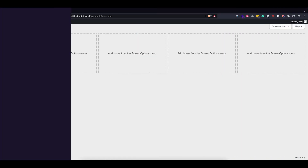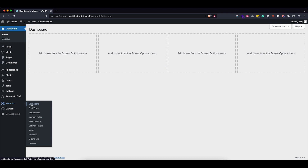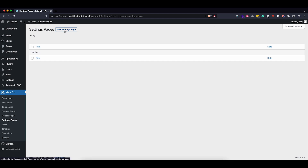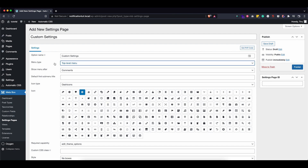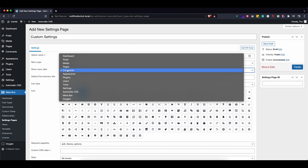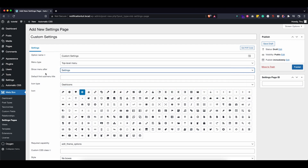Let's start all over again and I'll show you how I did this. The first thing we want to do is create our settings page, so let's go into Settings Pages, add a new setting page, and I'm going to call this 'Custom Settings.' The option name I'm just going to copy it.